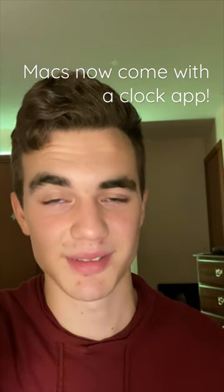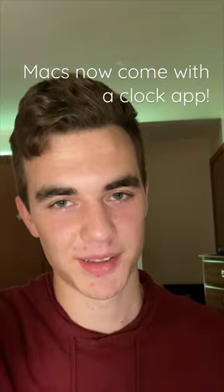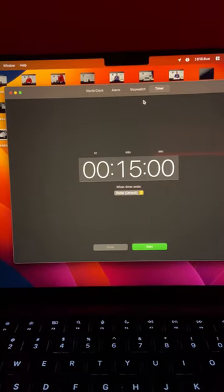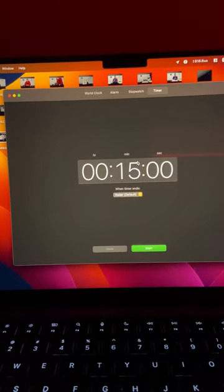Let's take a look. Here it is, and here we can now have a timer, stopwatch, alarm, and a world clock with a nice view.